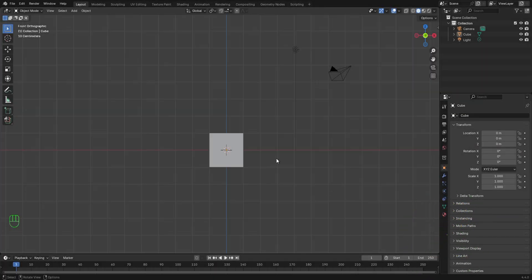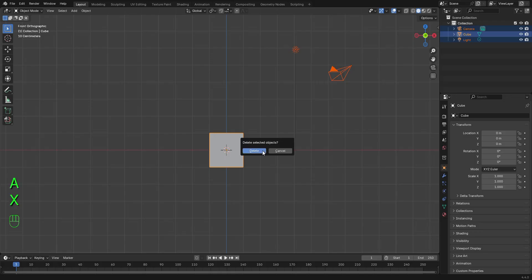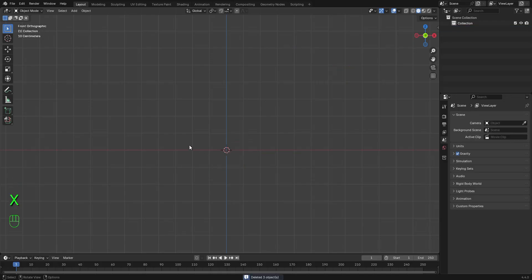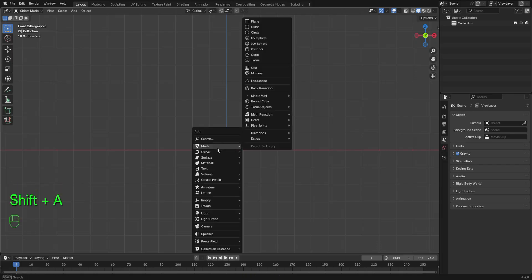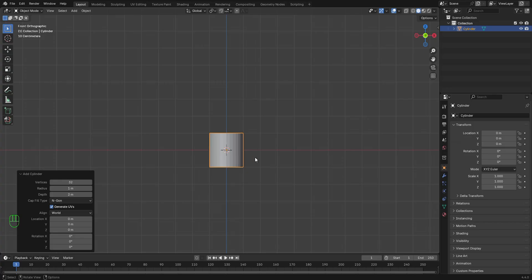I'm going to press A to select everything. Press X to delete the default cube. So we're going to be adding a cylinder. Press Shift A to bring up the Add menu. On the Mesh option, select cylinder and add to your scene.